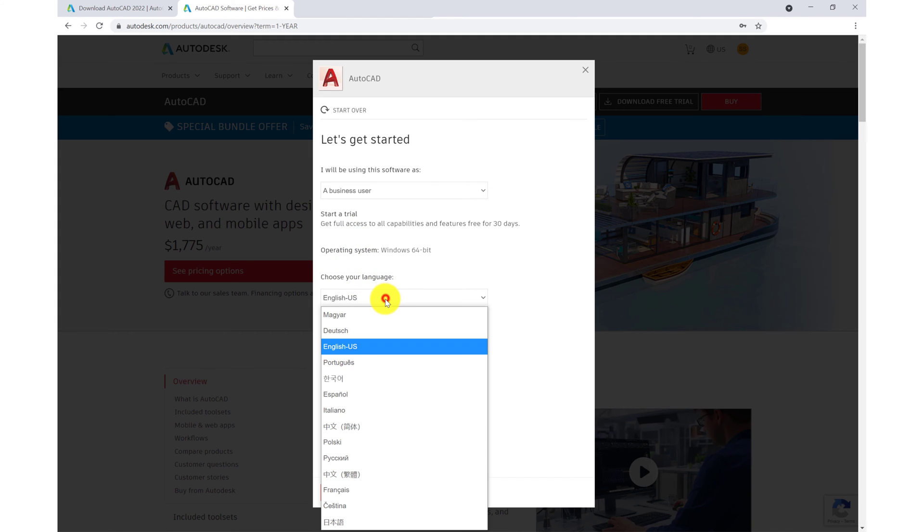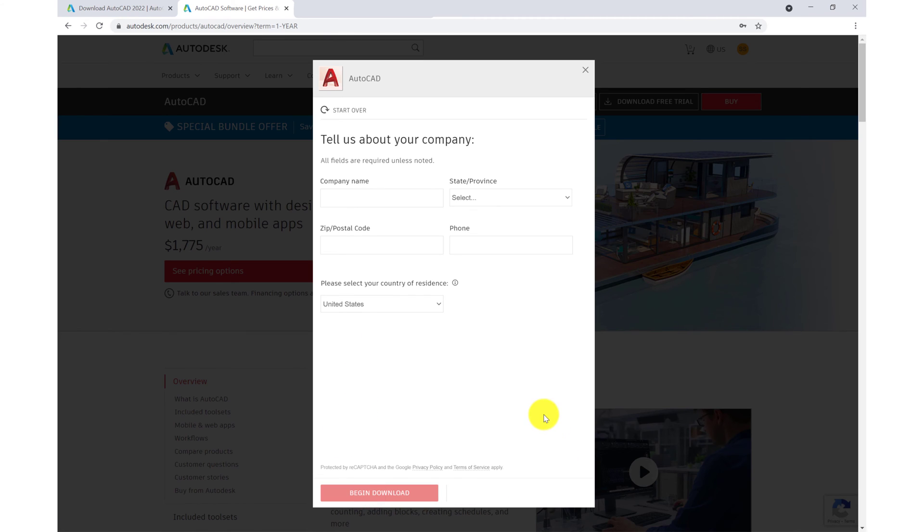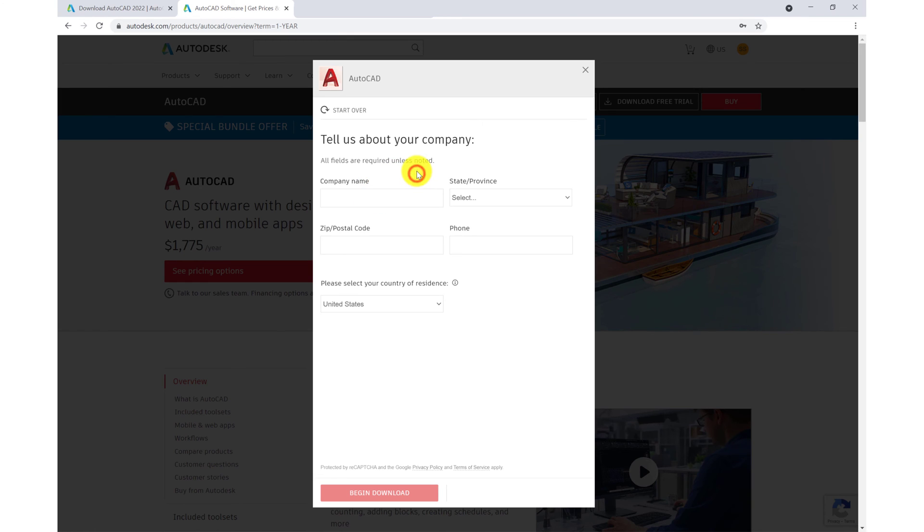So then select our language. I'll be choosing English and next. Here we'll enter in the information about our company. If you are not part of a company, just simply type in personal use. Enter in the relevant information.